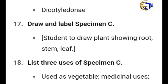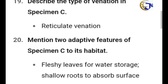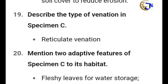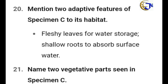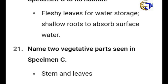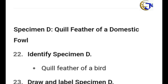List three uses of Specimen C: used as a vegetable, for medicinal uses, and as soil cover to reduce erosion. Describe the type of venation in Specimen C — it is reticulate venation. Mention two adaptive features of Specimen C to its habitat: fleshy leaves for water storage, and shallow roots to absorb surface water. Name two vegetative parts seen in Specimen C: stem and leaves.